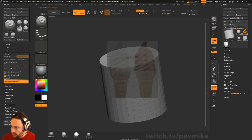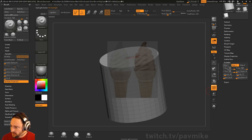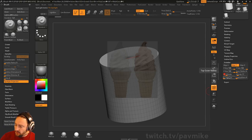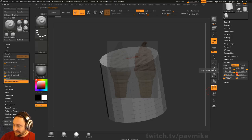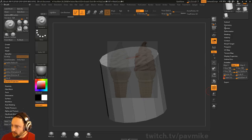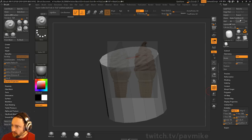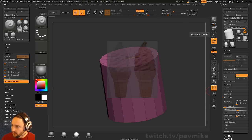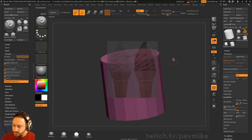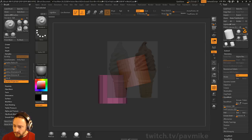We're going to make some changes first. Go over here to Polyframe, then Initialize. We're going to go to H Divide — drop this down to like 12 or 16 — V Divides to 3, and that'll be good enough. Then go to Geometry and Make Polymesh 3D.